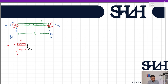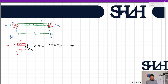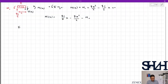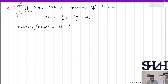Taking moments about the cut point, ΣM = 0 gives: M(x) + M0 + qx²/2 − (qL/2)·x = 0. Therefore M(x) = (qL/2)·x − qx²/2 − M0. Integrating: EI·θ(x) = ∫M(x)dx = qLx²/4 − qx³/6 − M0·x + EI·θ0, where θ0 represents the initial rotation of the beam.